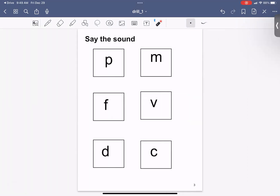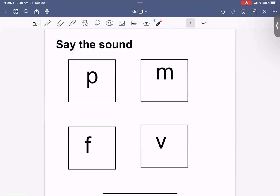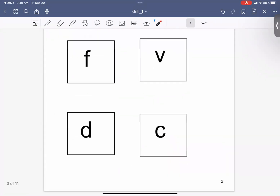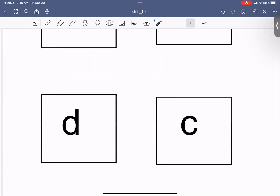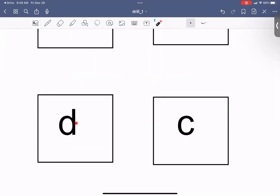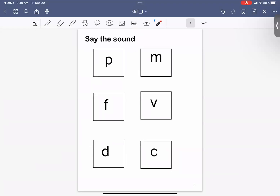Say the sound. P. M. F. V. D. K. Good job.